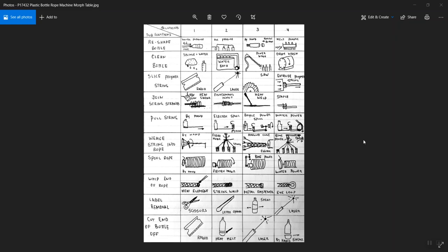Greetings MECI 104. This is a short video to introduce the concept of the Morphological Table, or the Morphological Chart.